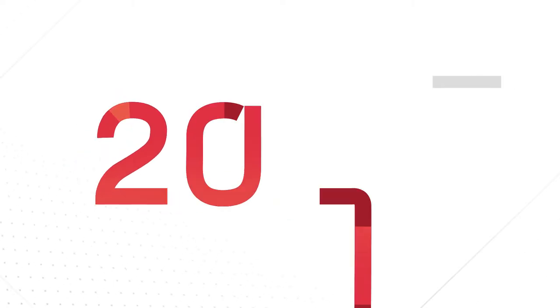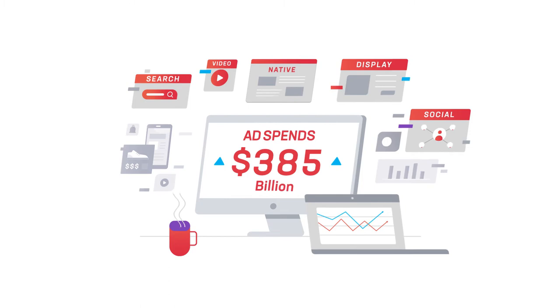In 2020, advertisers will be spending nearly $385 billion on digital advertising, and it'll only grow every year.